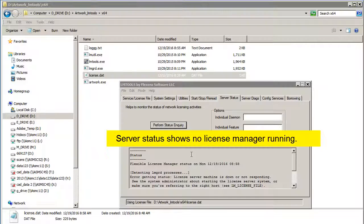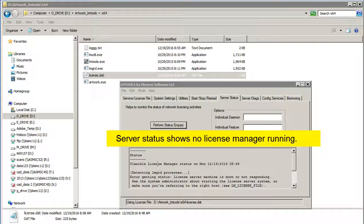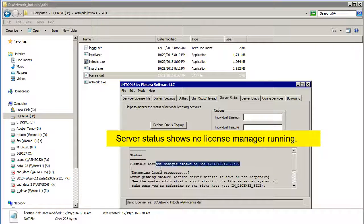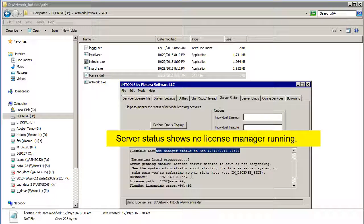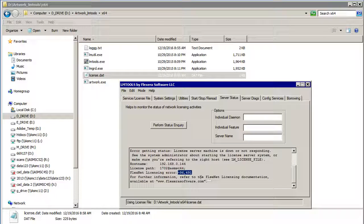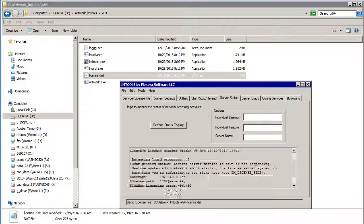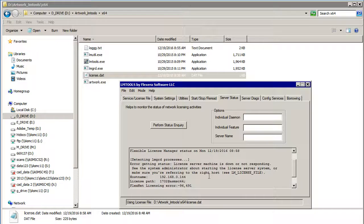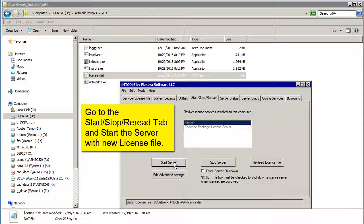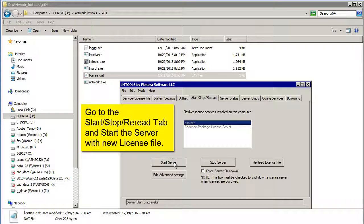So I just ran server status and you can see that it's not very happy with this guy. Now the message it's giving you is that it can't connect, but that's because it's not running. So let's see if we can fix this up and click Start Server again.